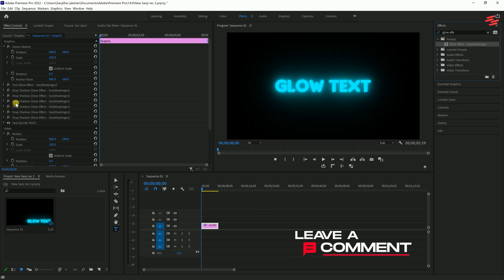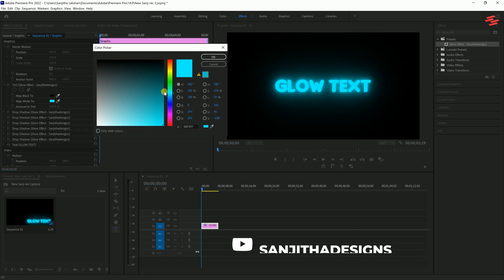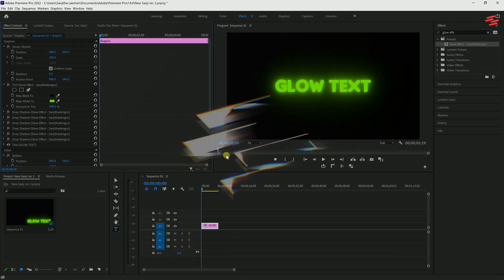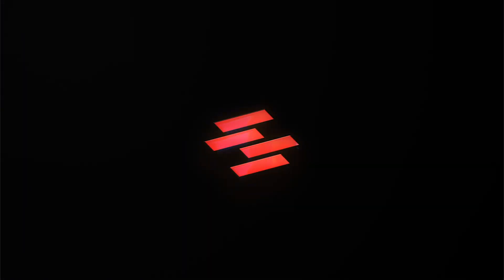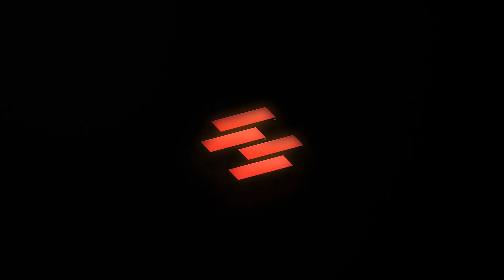You can also change the color again using the Tint effect. And that's it. If you have any questions, comment below and I will reply as soon as possible. Don't forget to subscribe to my channel. Thank you for watching and see you again in the next video.